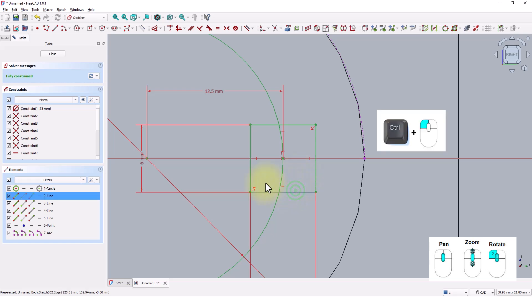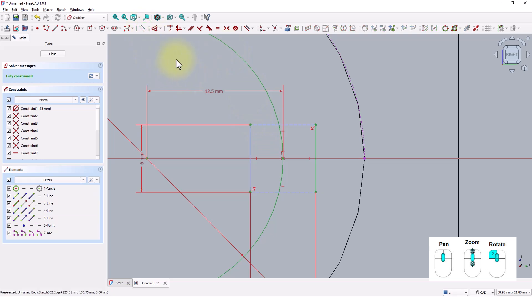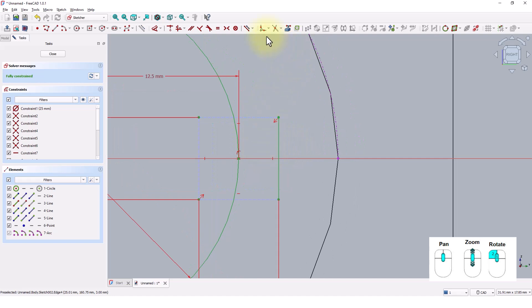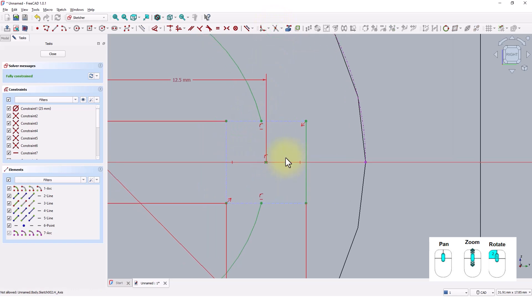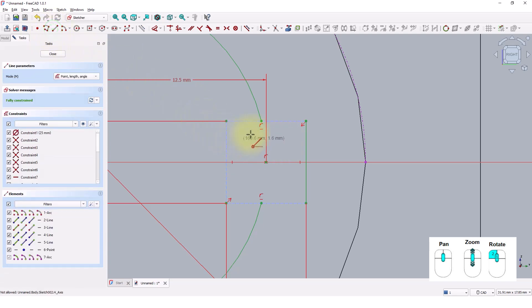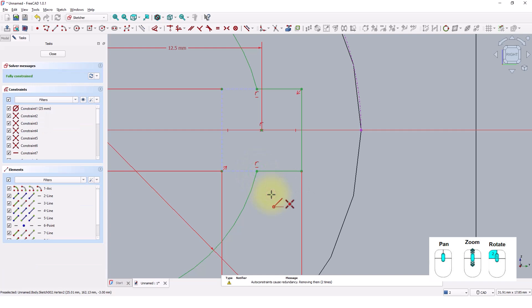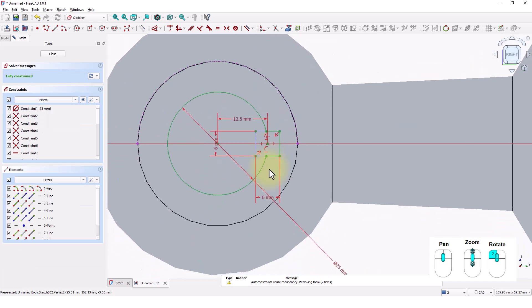Control-select these three lines and convert them to construction lines. Click on the Trim Edge tool and trim this portion of the circle. Click on the Line tool and draw these lines. Close the window.